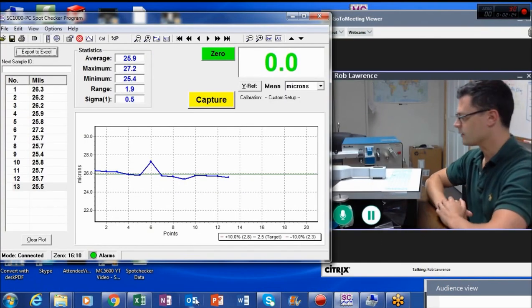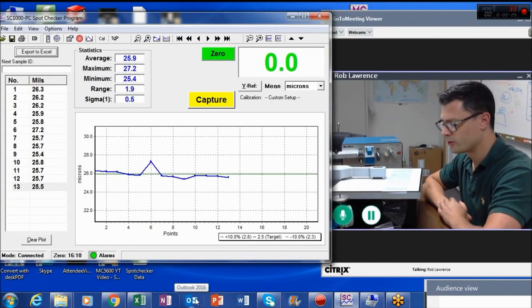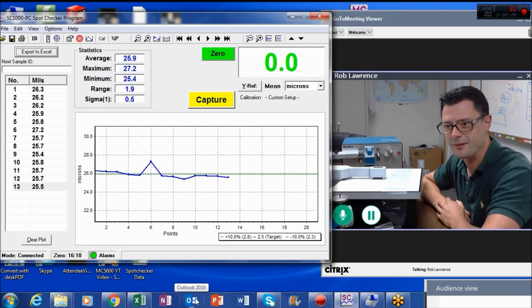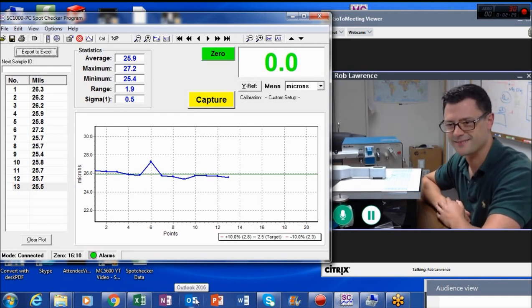And again, it's very easy to use, highly precise, and reliable. Thanks.